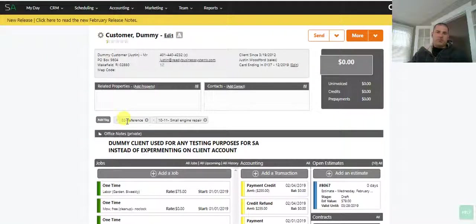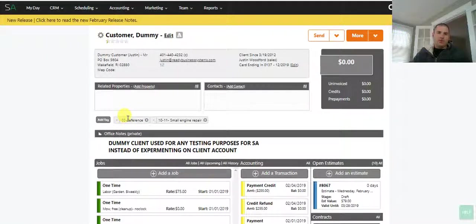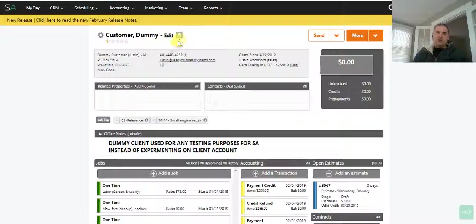Hey guys, Justin with Ready Business Systems. Today I just wanted to quickly go over an automations feature called Quick Assist.